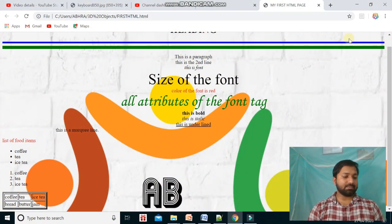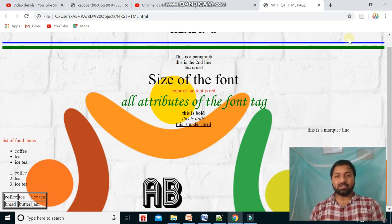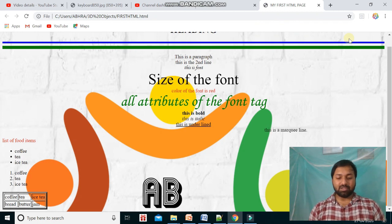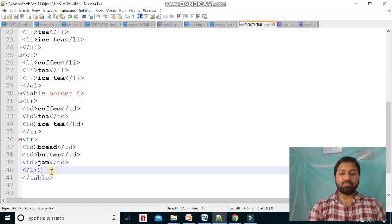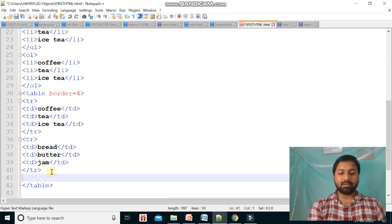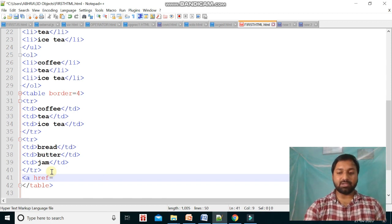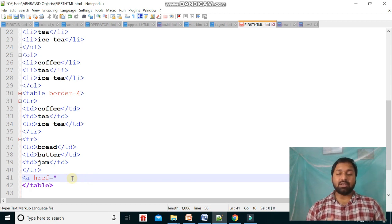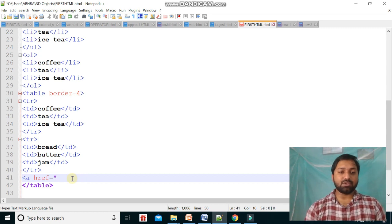Now we will study hyperlinks. Hyperlinks are links in a web page which, when clicked, take you to another web page or another location. To create hyperlinks we use the anchor tag, written as 'a', with the href attribute. Within quotes, we give the location — which can be any picture, file on your computer, or another web page.